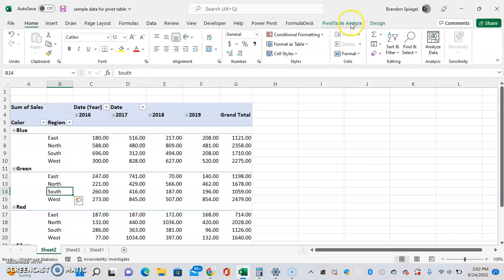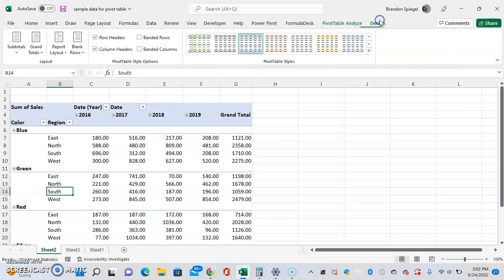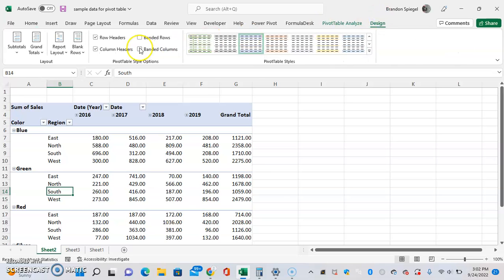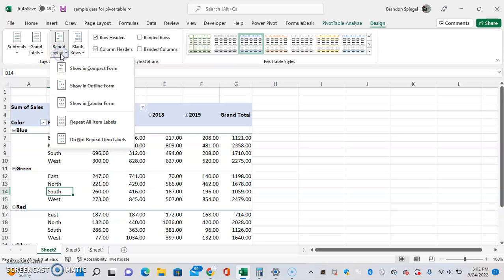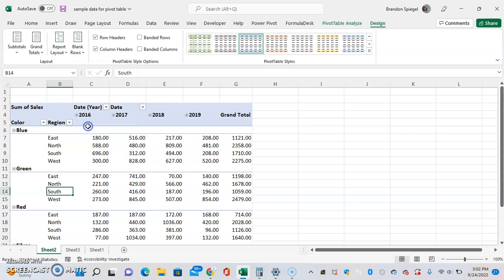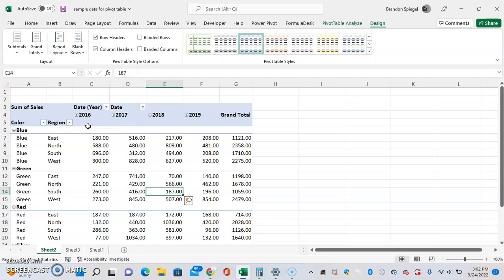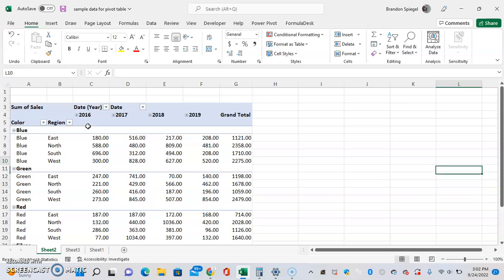Click Design, then over to the left in the Report Layout grouping, you're going to see an option that says Report Layout. Click that and then click Repeat All Items. As you can see, just like that, all of the items are repeated.